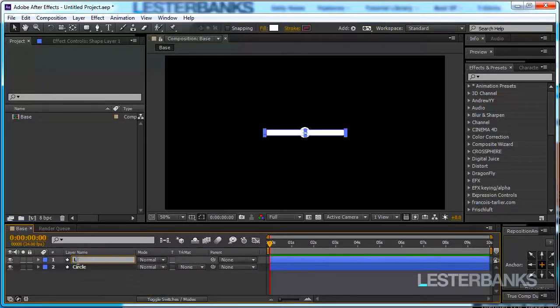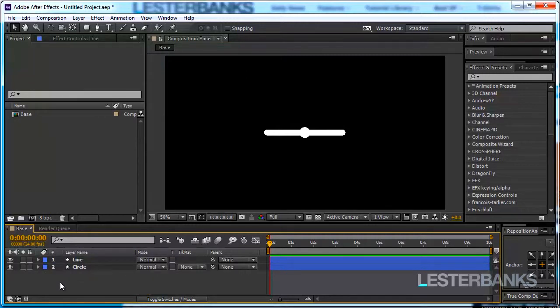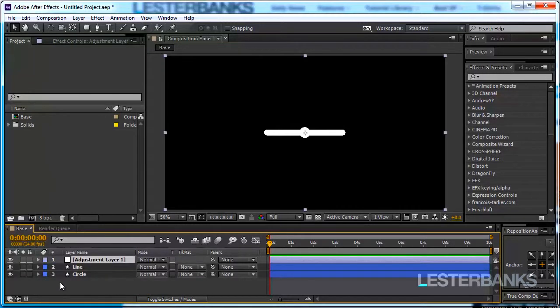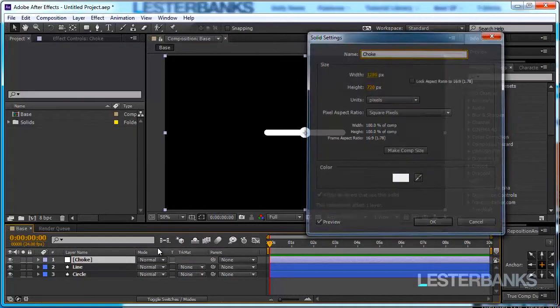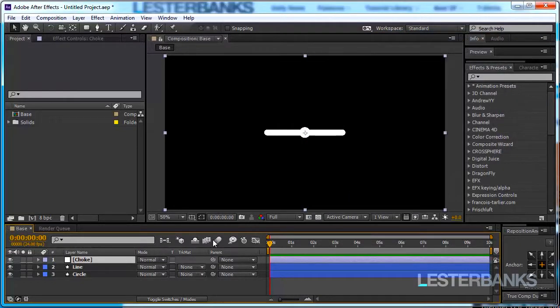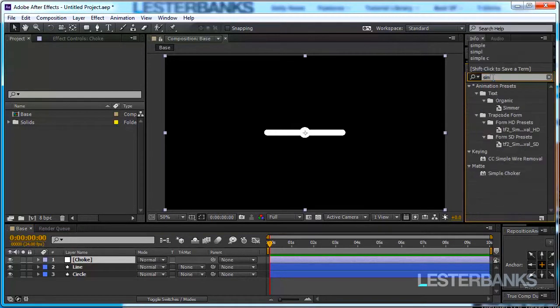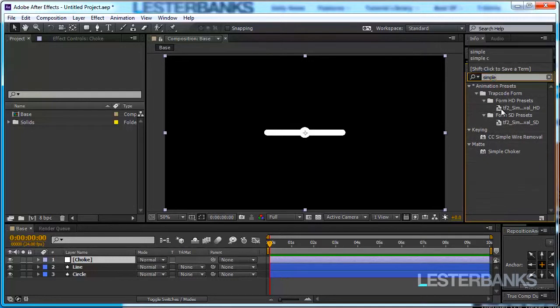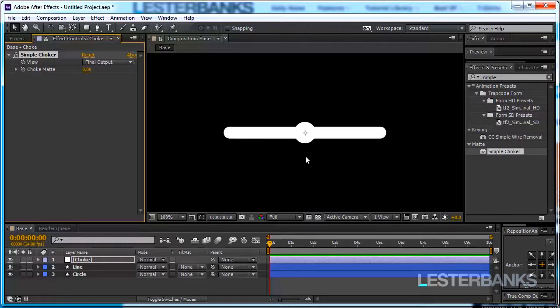Now rename it to the line and I'm going to create a new adjustment layer, Ctrl Alt Y on the keyboard and I'm going to rename it to be Choke. At this point you probably know we are going to use an effect which is called Simple Choker. So in the Effects and Presets panel type Simple Choker. It is in the Matte category. This is a very cool effect which is not quite used in Shapes animation but I found little use for it.